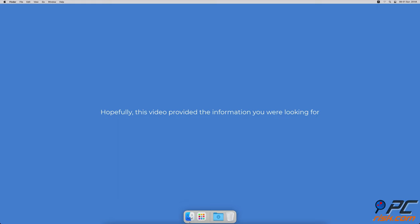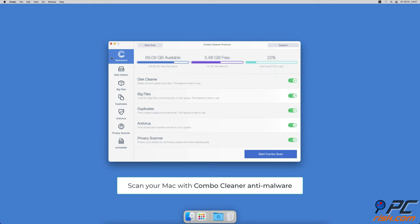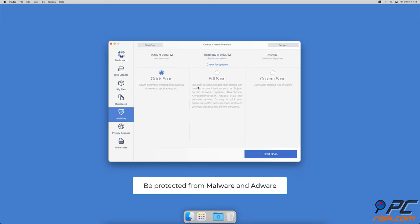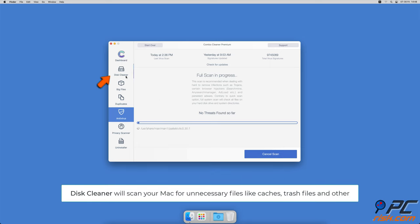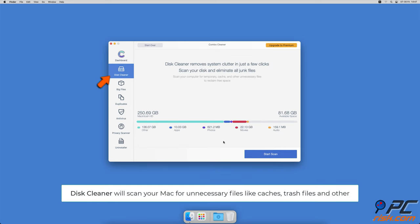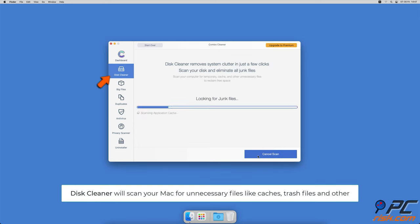Hopefully this video provided the information you were looking for. If you're using a Mac computer, we would like to suggest scanning it with Combo Cleaner. It will check your computer for malicious software infections and advertising supported software.